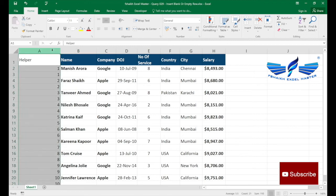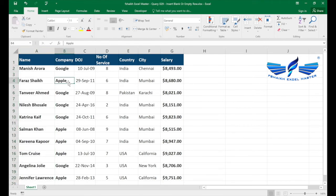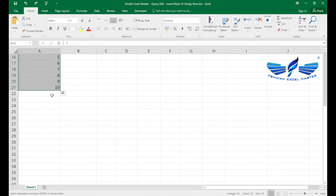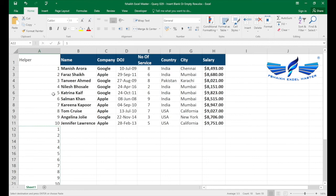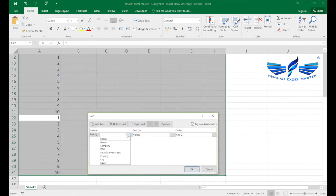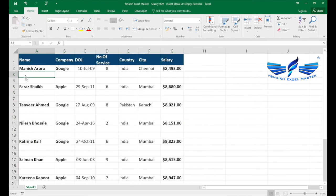In a situation where you want to insert two blank rows, you copy the series again and paste it two more times in the same helper column after the existing entries. Then go to Sort again, expand the selection, select the helper column, sort smallest to largest — and now against every data row you will have two blank rows.